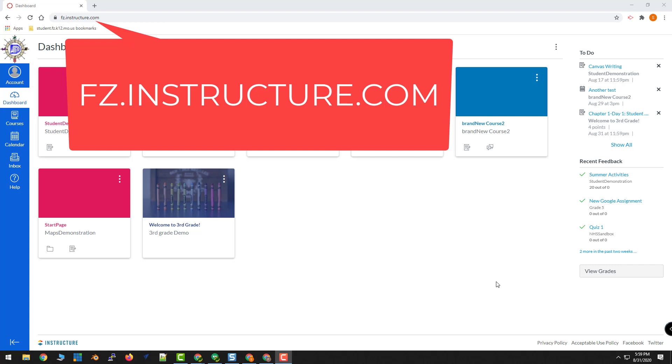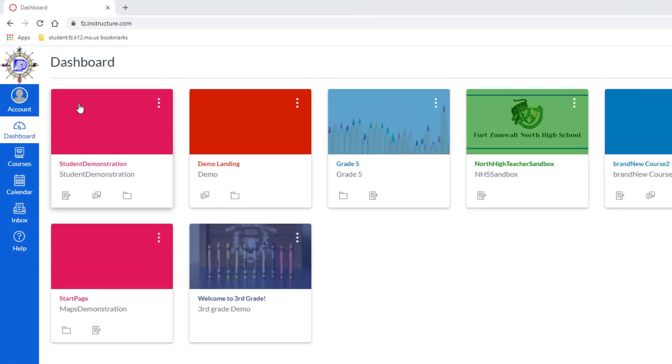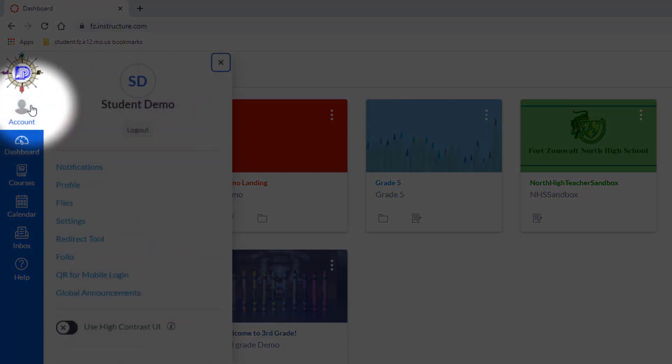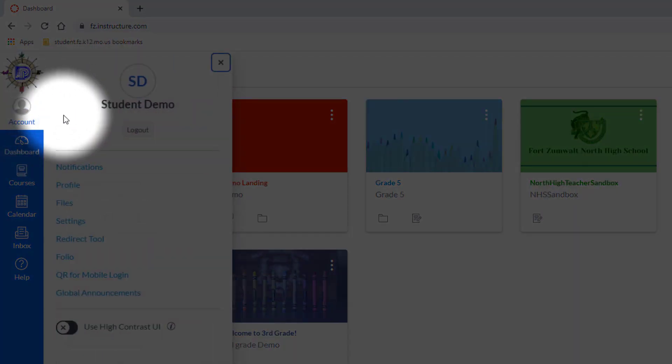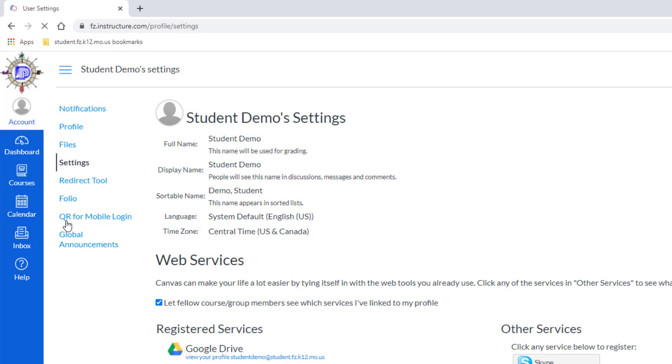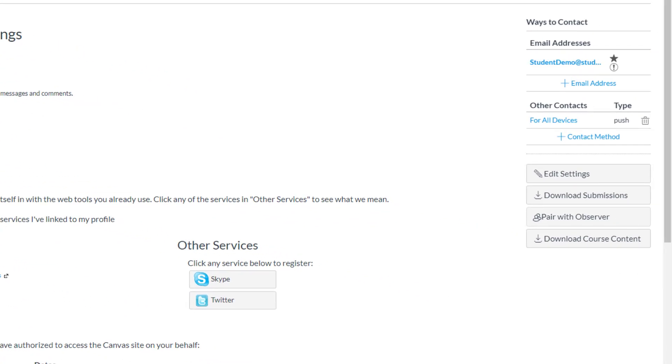So the student must log in to fc.instructure.com with a regular email and password, and then go to Account. From Account, they can go to Settings, and then on the far right-hand side, choose Pair with Observer.